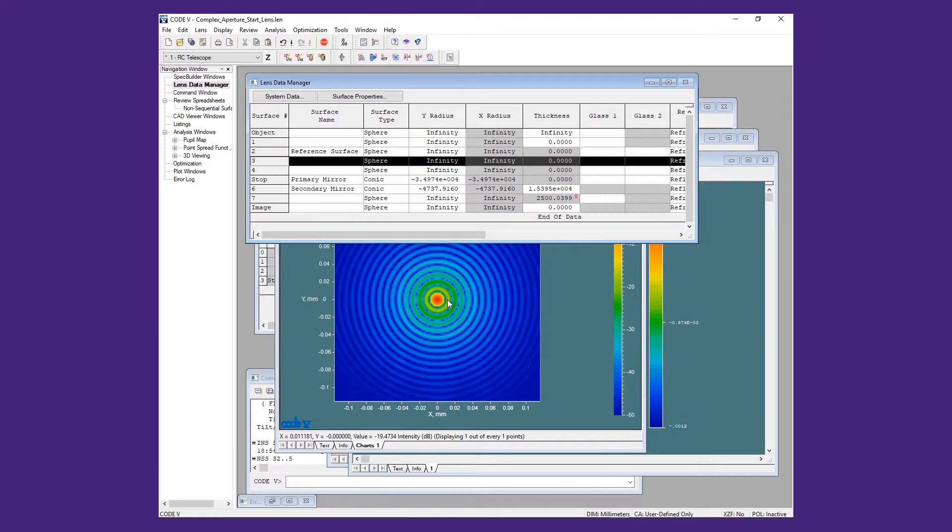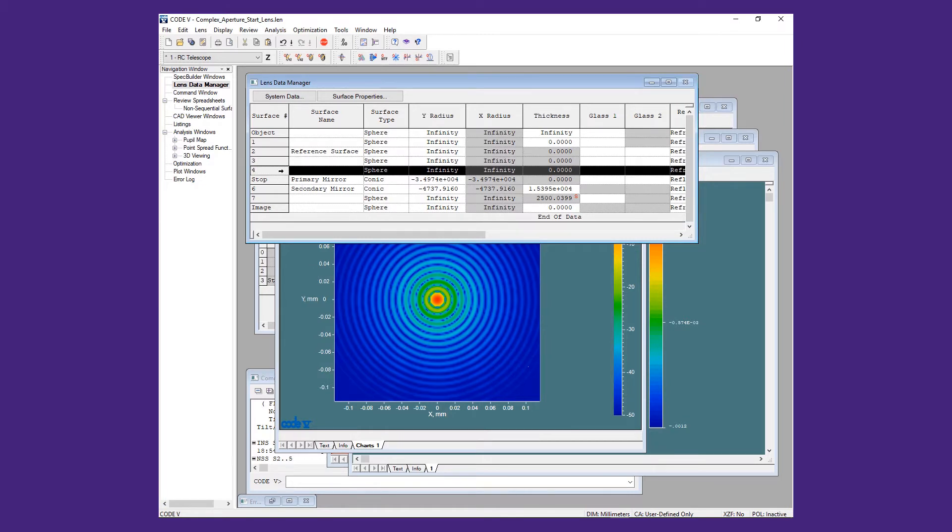Surface 3 will be used to hold the spider assembly and surface 4 will be used to hold the complex aperture in front of the primary.